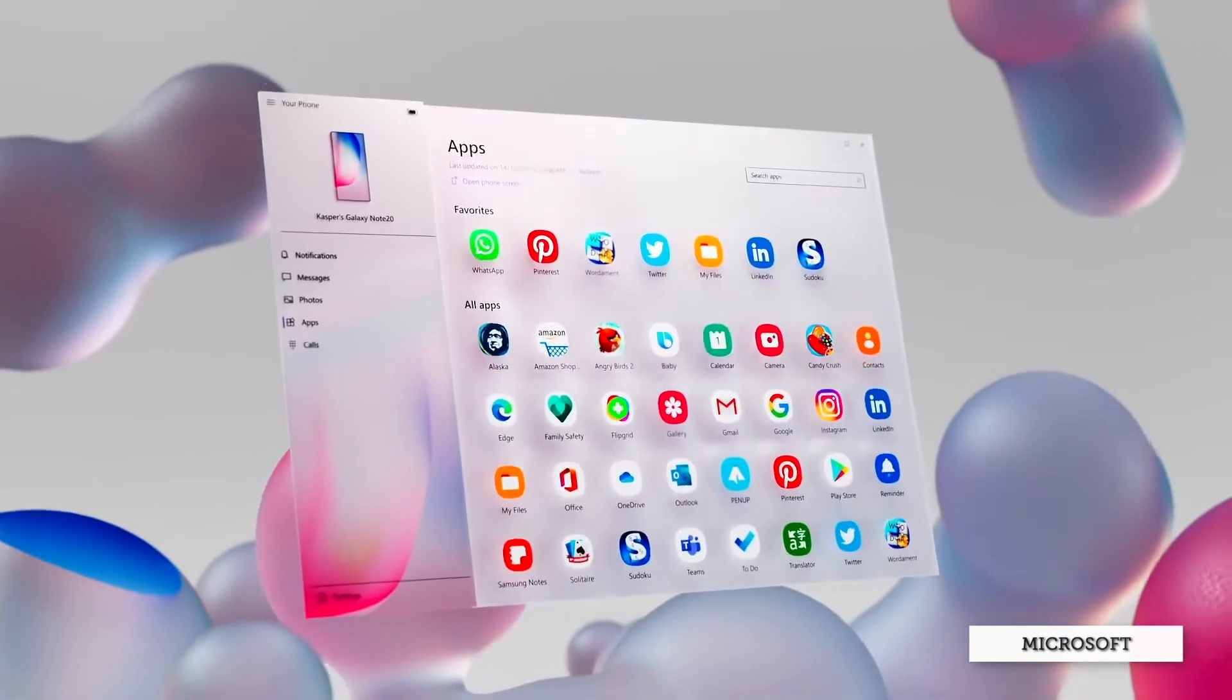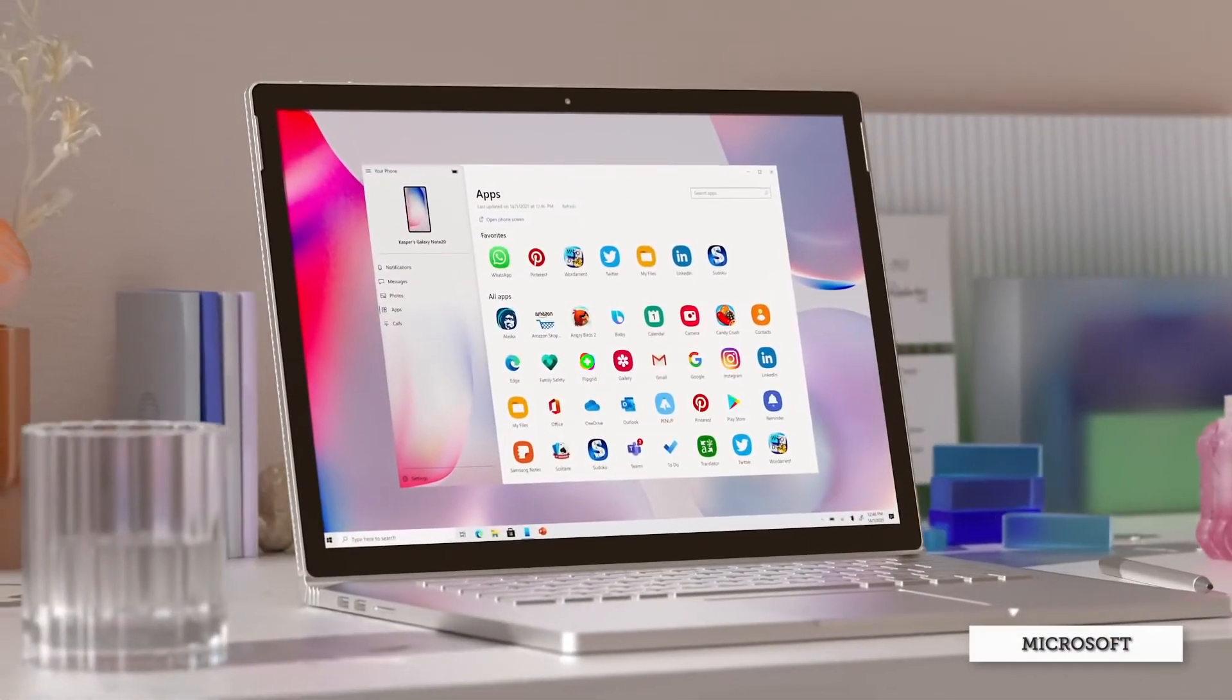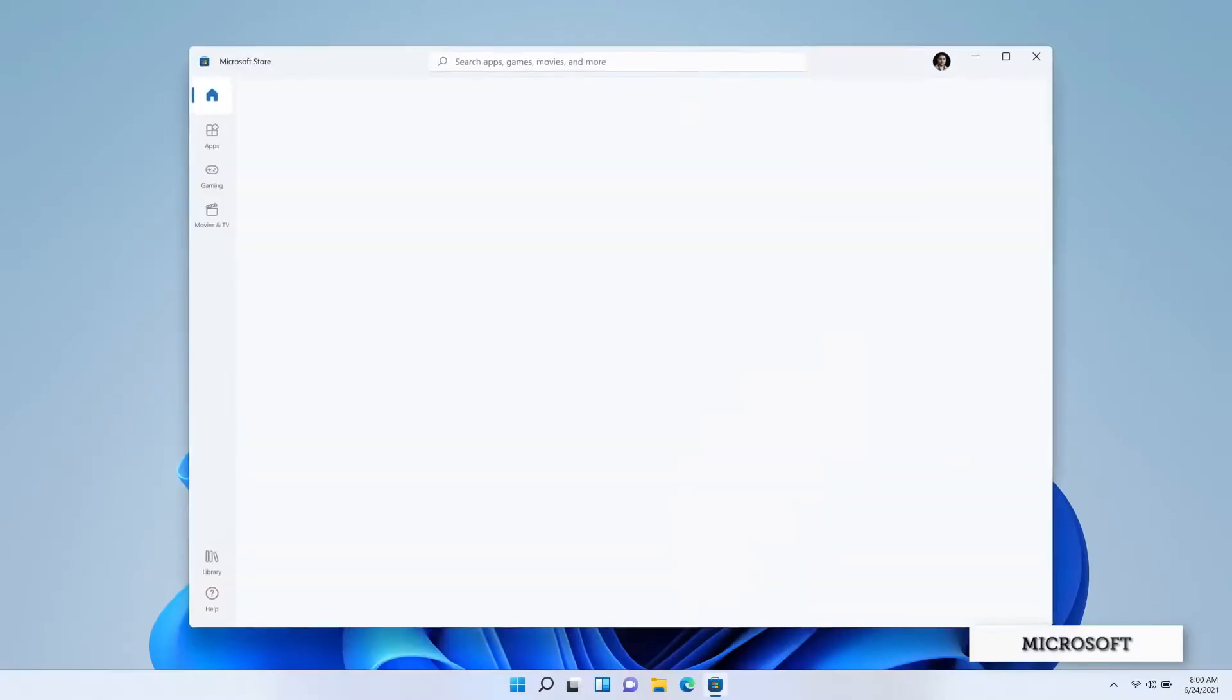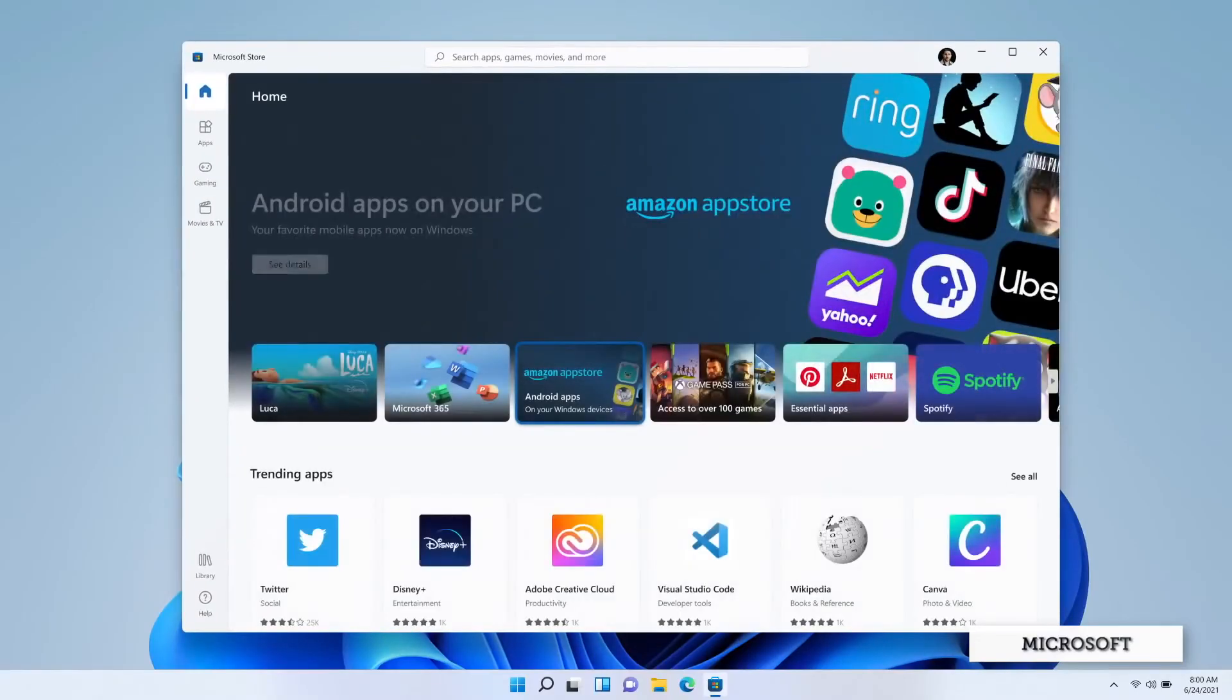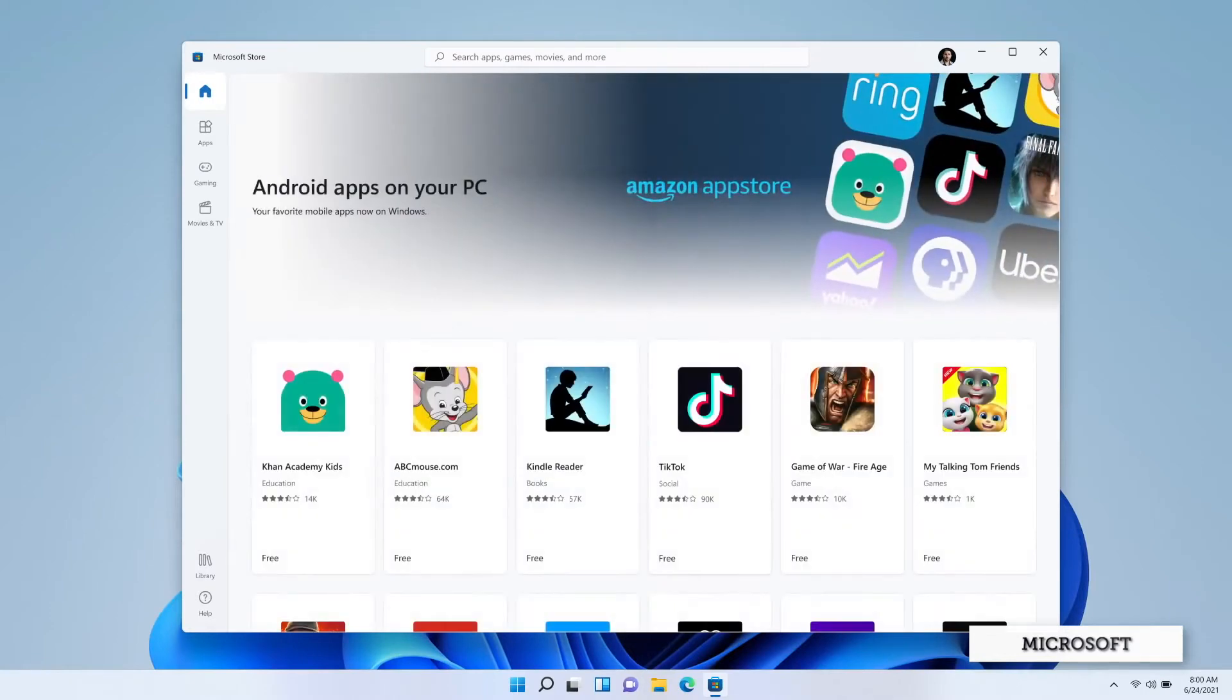Microsoft is integrating the Amazon App Store right in the Microsoft Store on Windows 11. And that is a really cool thing. Because that means if you buy an app on the Amazon App Store, you can use it on both your Android phone and your Windows computer. That's a win by default.